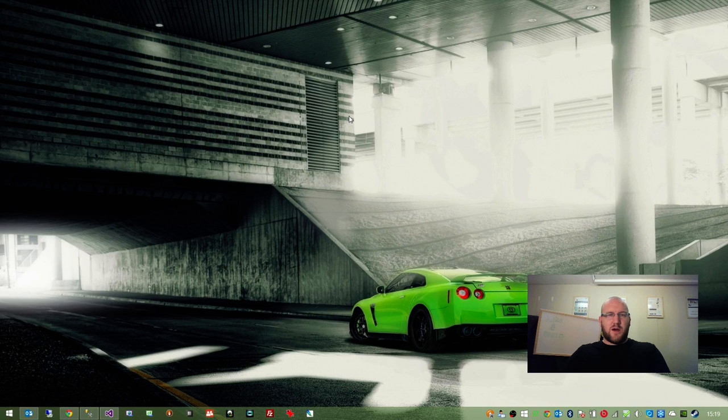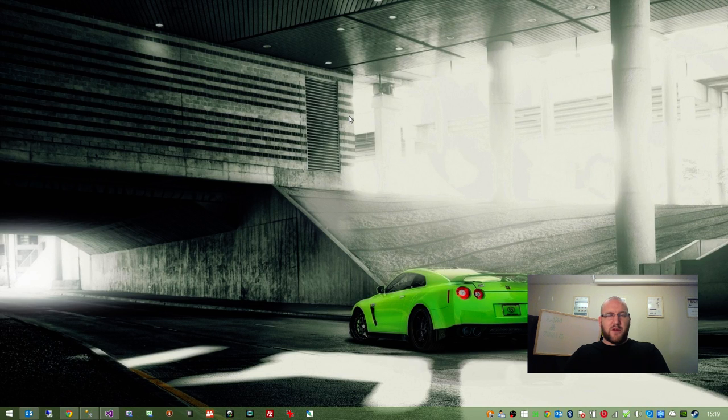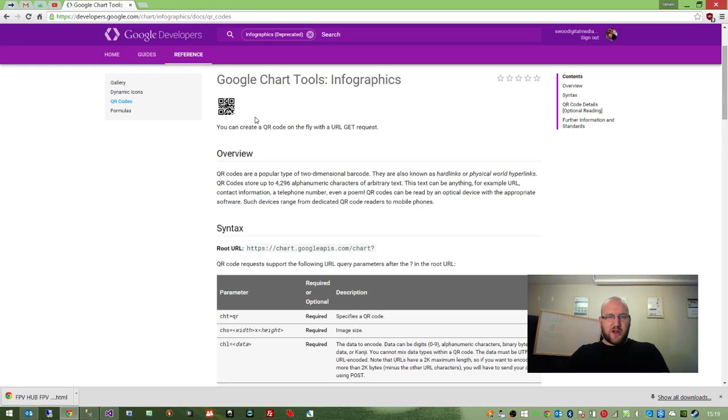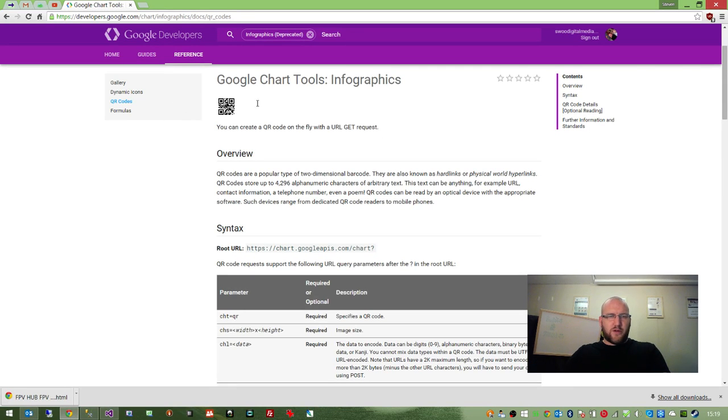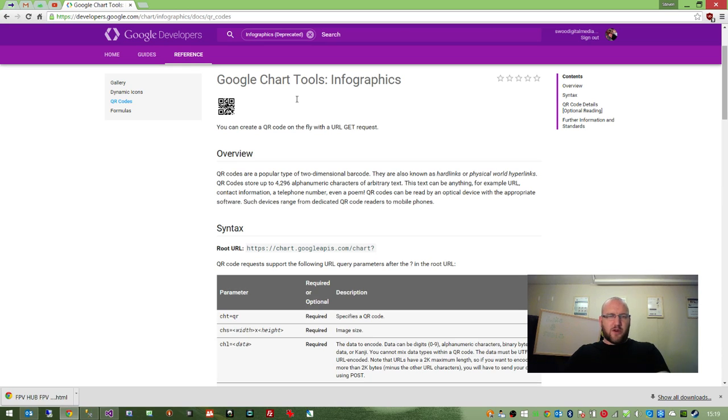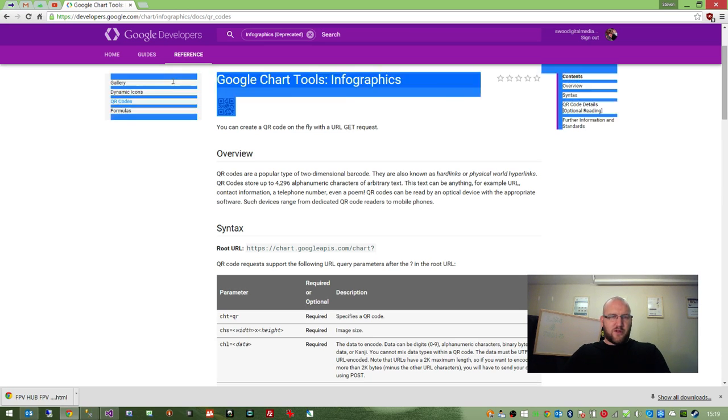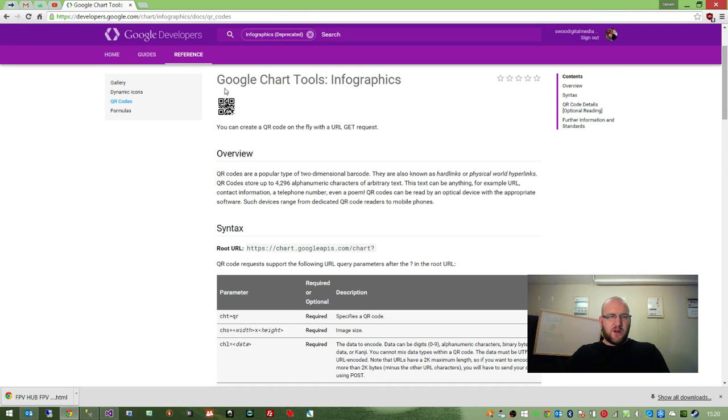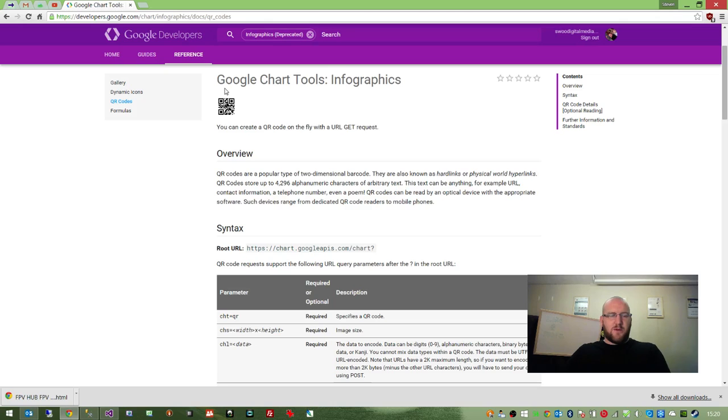What I've done is I've written a helper method, a class, to query the Google Charts API. It lets you create a QR code on the fly with a URL get request. This is one of those QR codes there. You can encode URLs or any other thing that you want to encode so that when someone scans it with a smartphone, it performs a specific action.